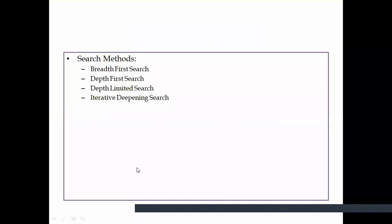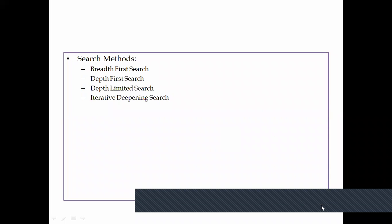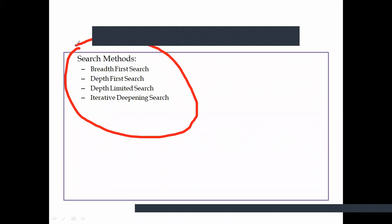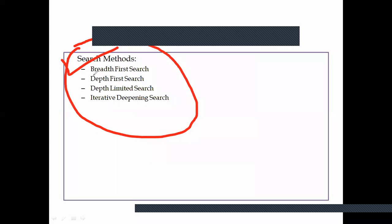In the last class we discussed blind search techniques. With these techniques we don't have domain information. We need to know the different techniques coming under blind search: breadth-first search, depth-first search, limited search, and iterative deepening search. These are some famous blind search techniques — you need to know the first two.